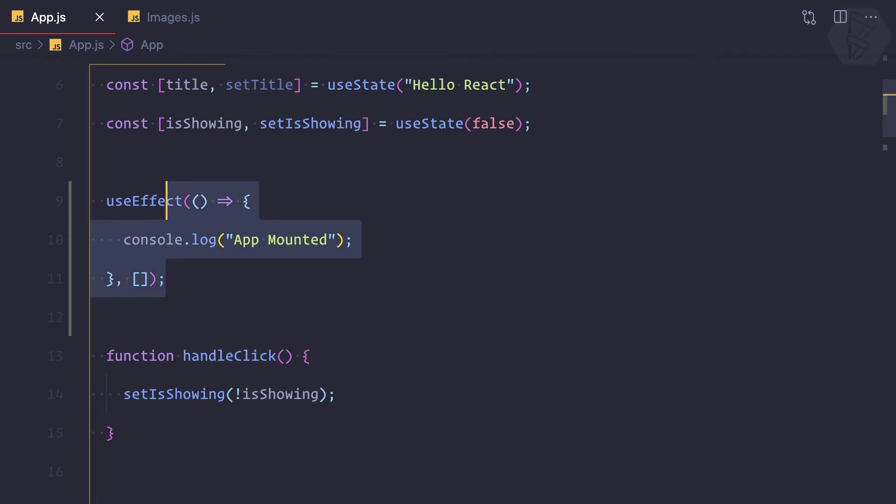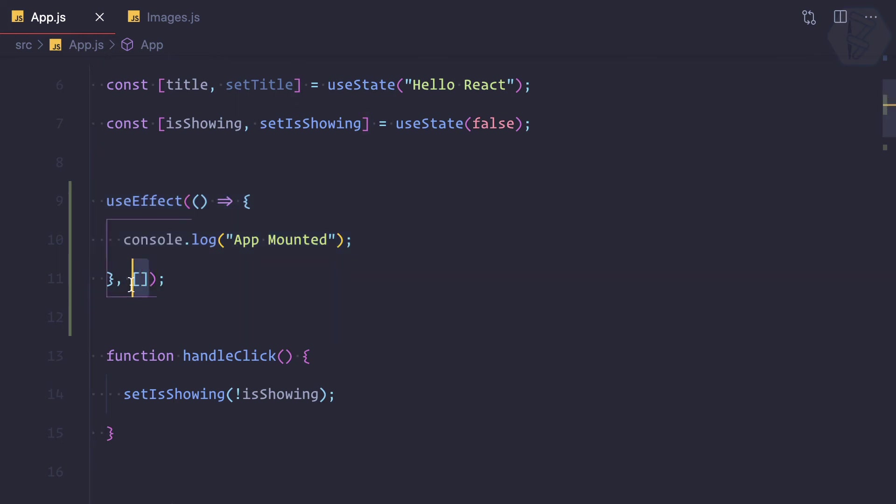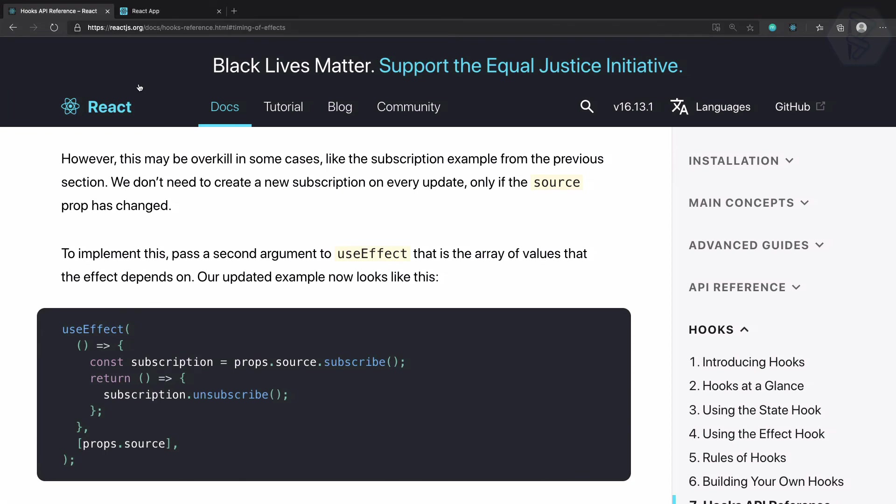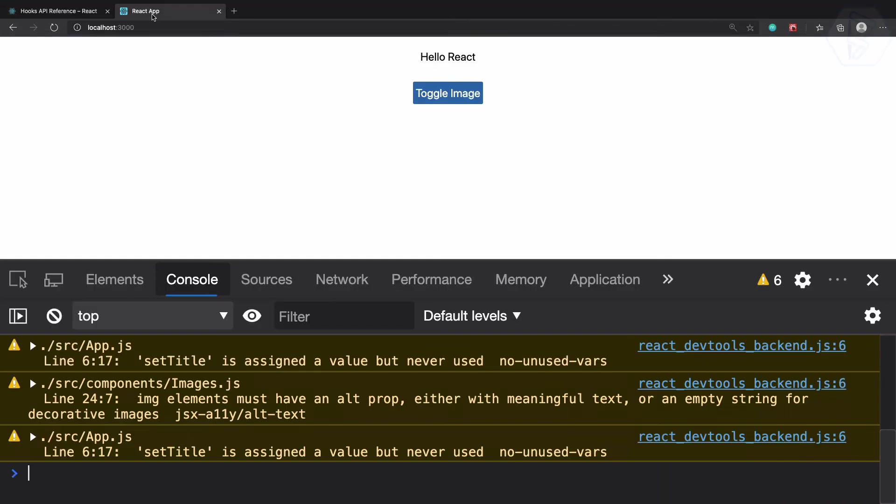now, making this useEffect as only componentDidMount not componentDidUpdate, we are having a second argument of square brackets. Let's now try. Refresh this page.